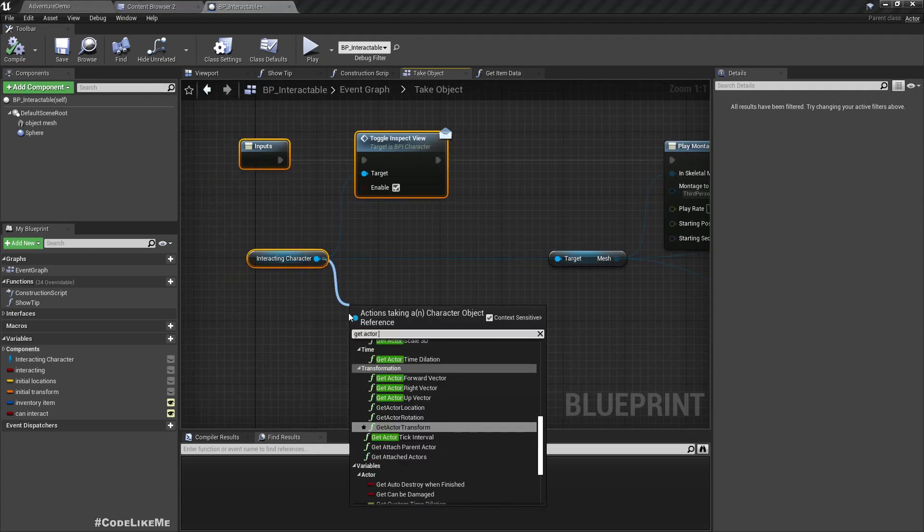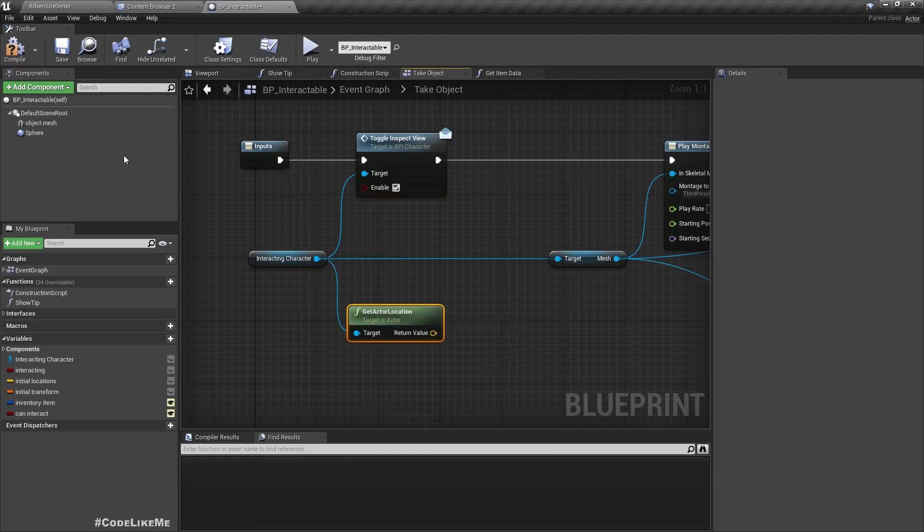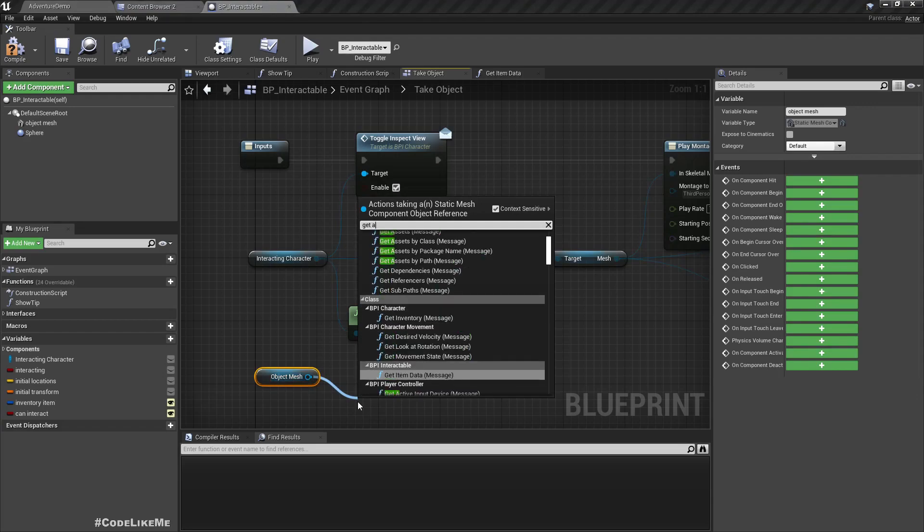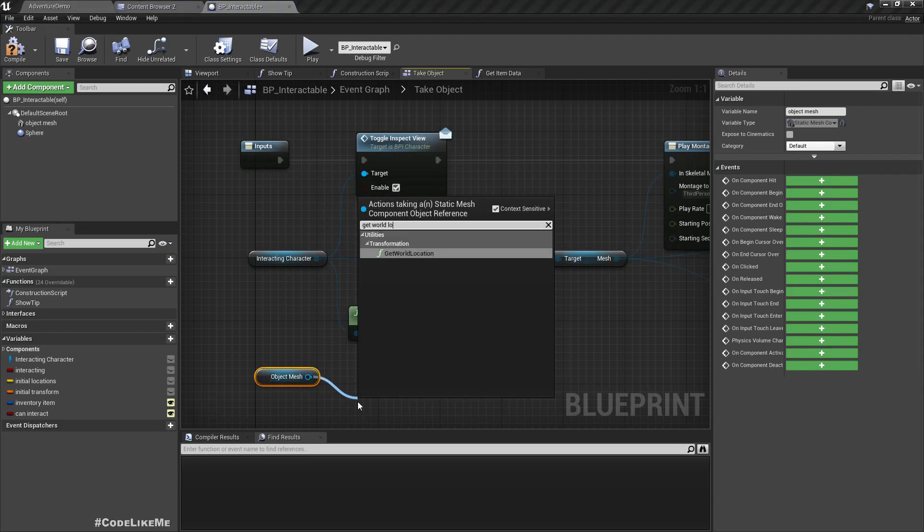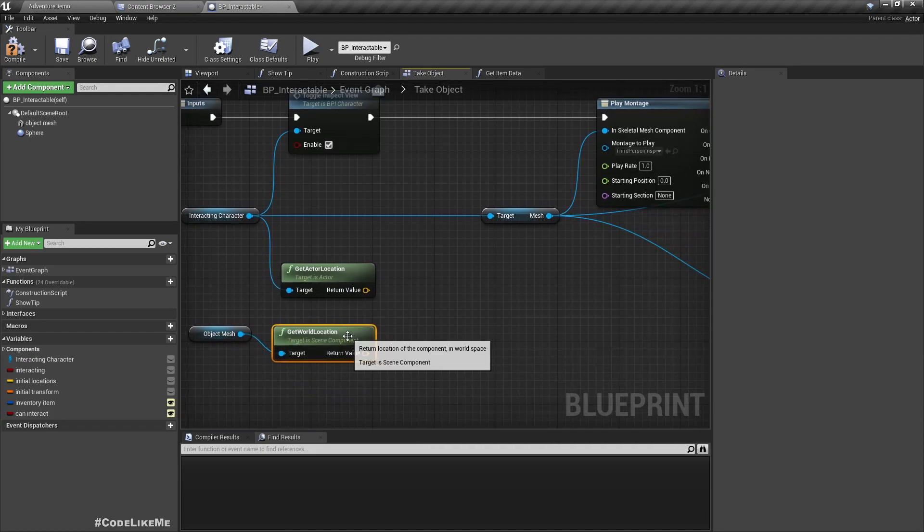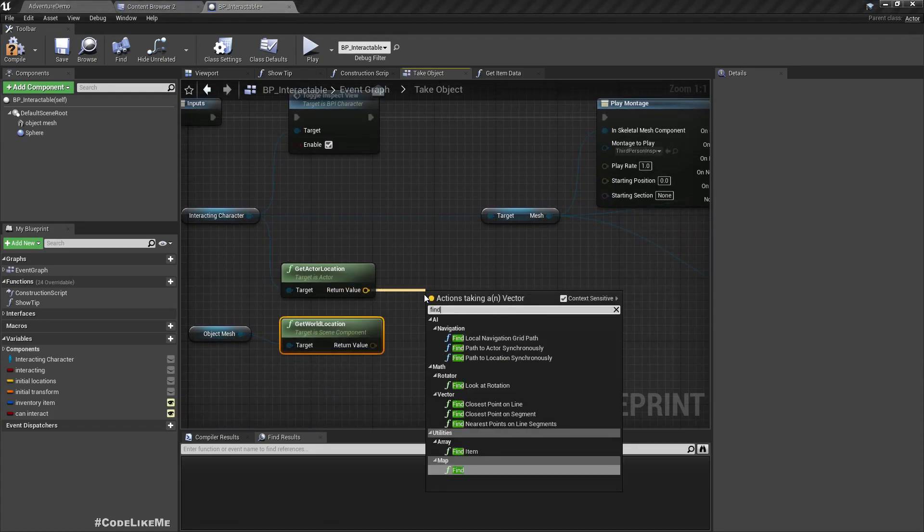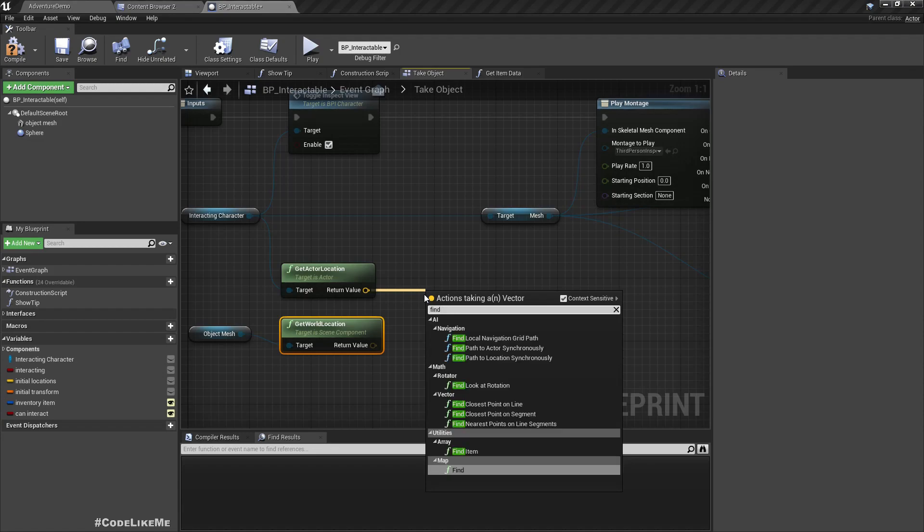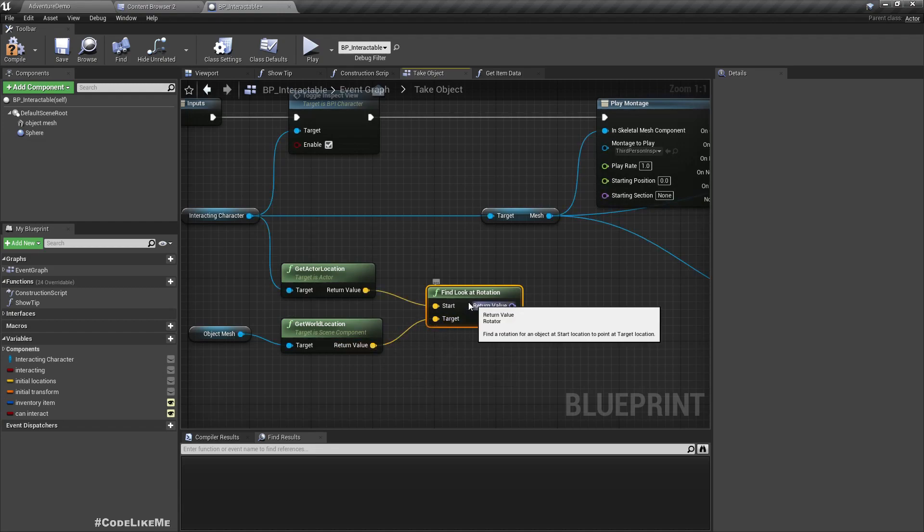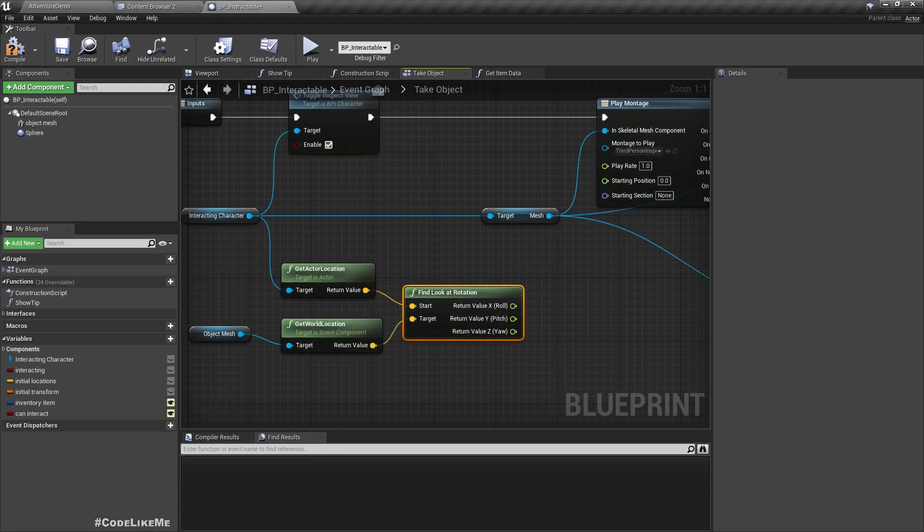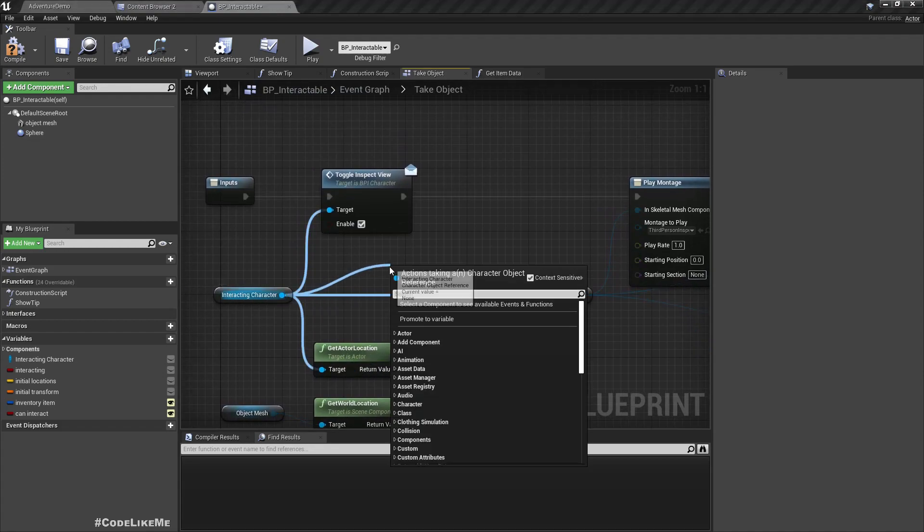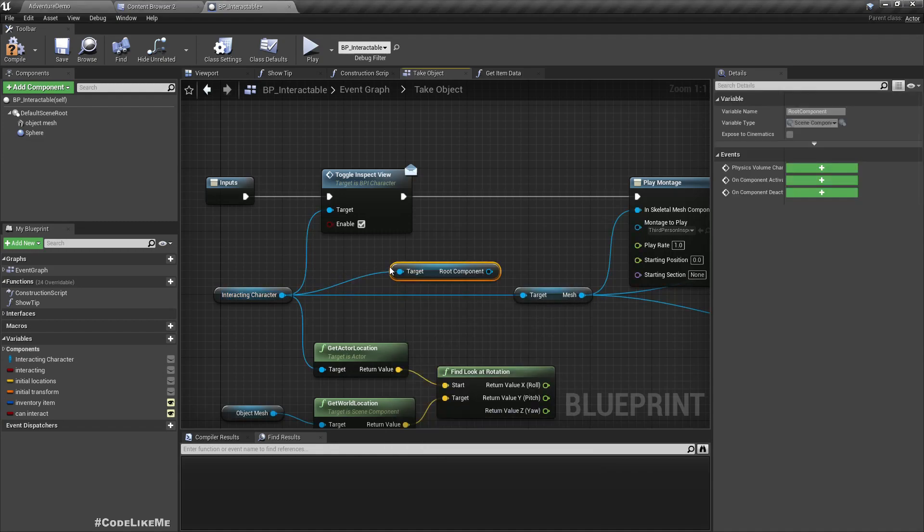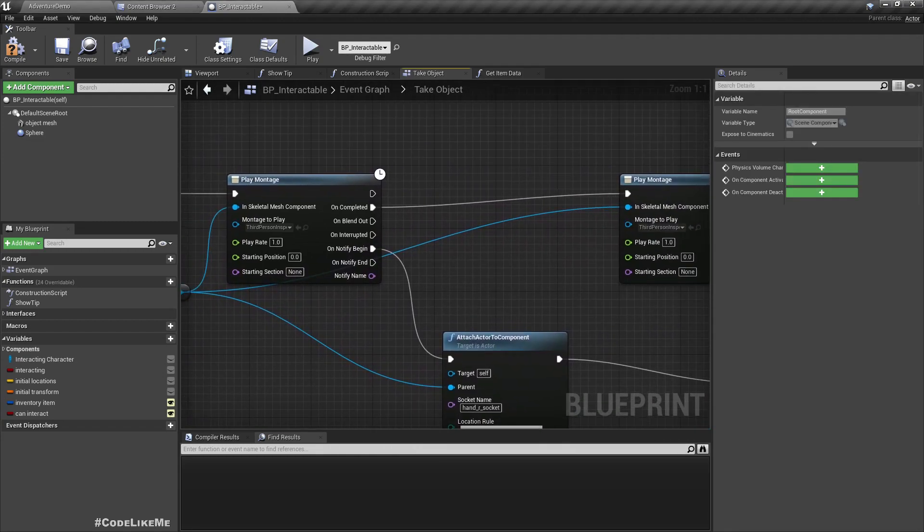The location also from the subject mesh we can get world location. From this too we can do a find look at location and look at rotation, and here we only need to change the yaw value of the character. Then in the interacting character get root component.